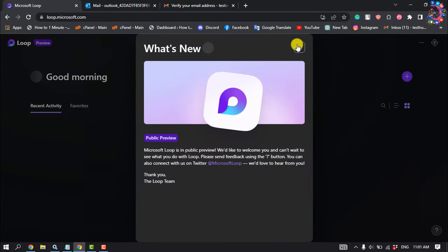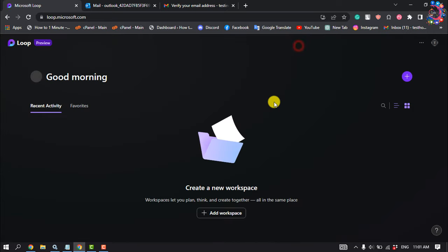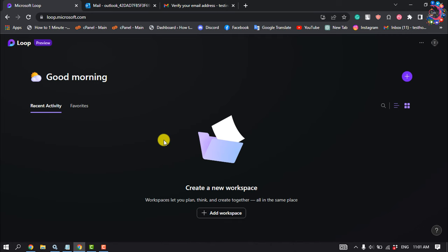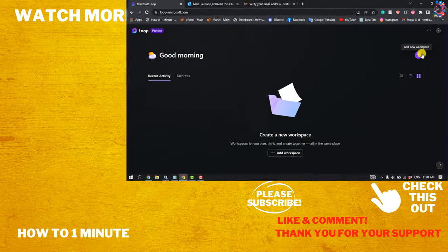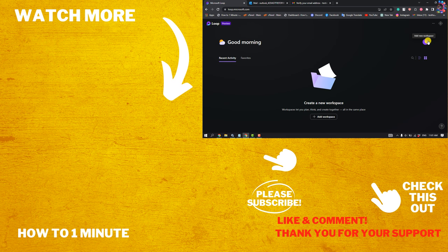Then it will directly jump into the Microsoft Loop home page. This is Microsoft Loop and now you can use Microsoft Loop from here. That's how we can create a Microsoft Loop account on PC and laptop.